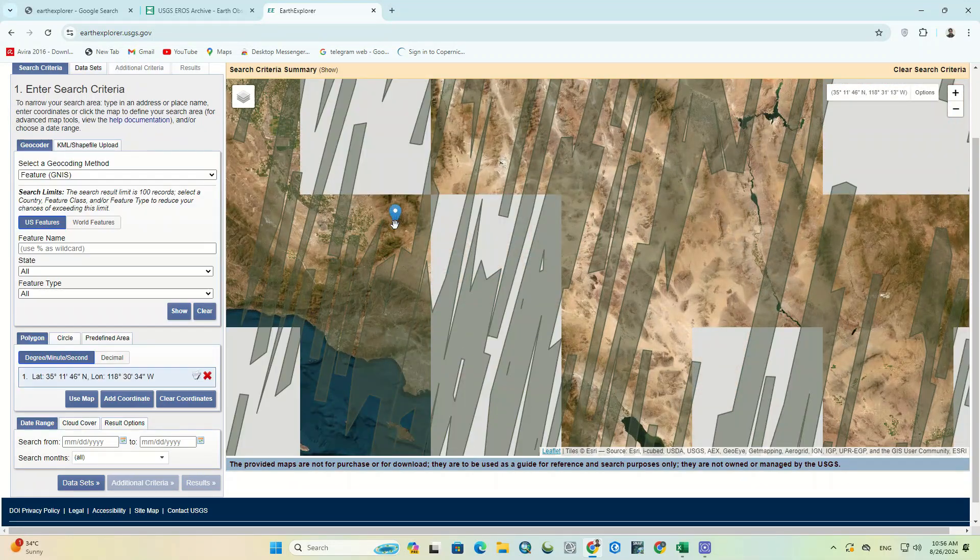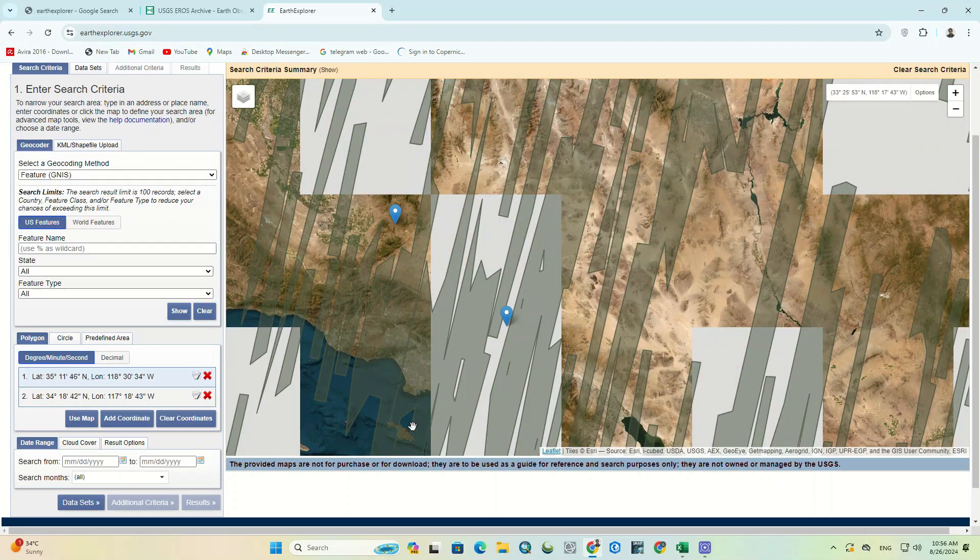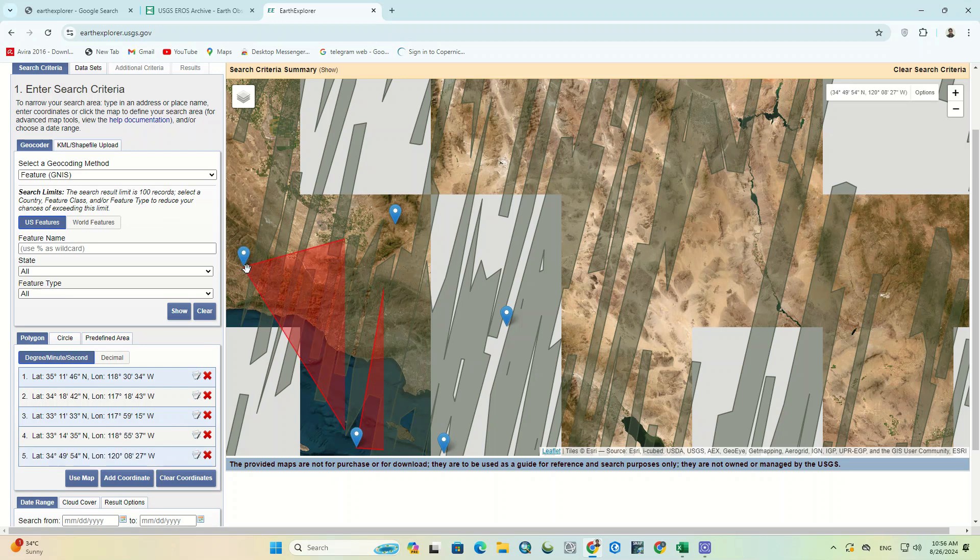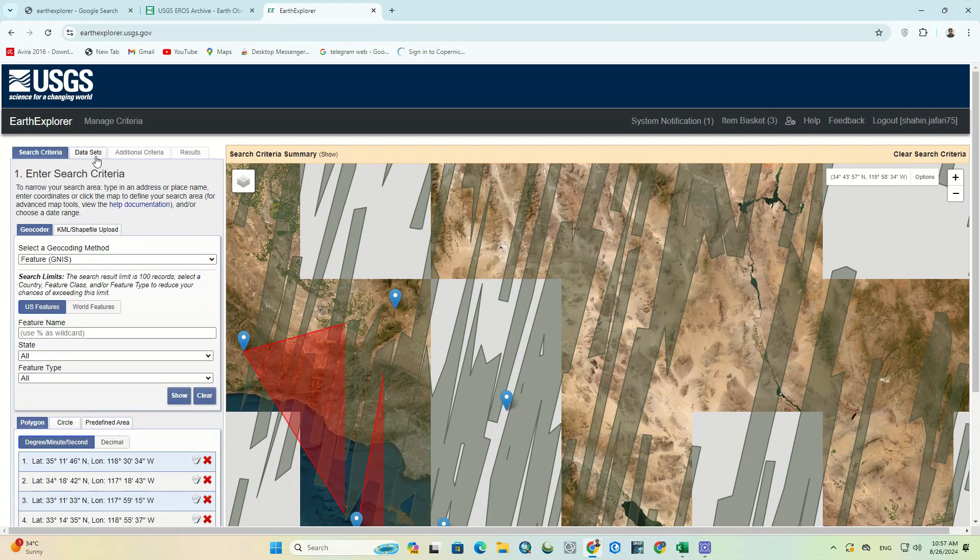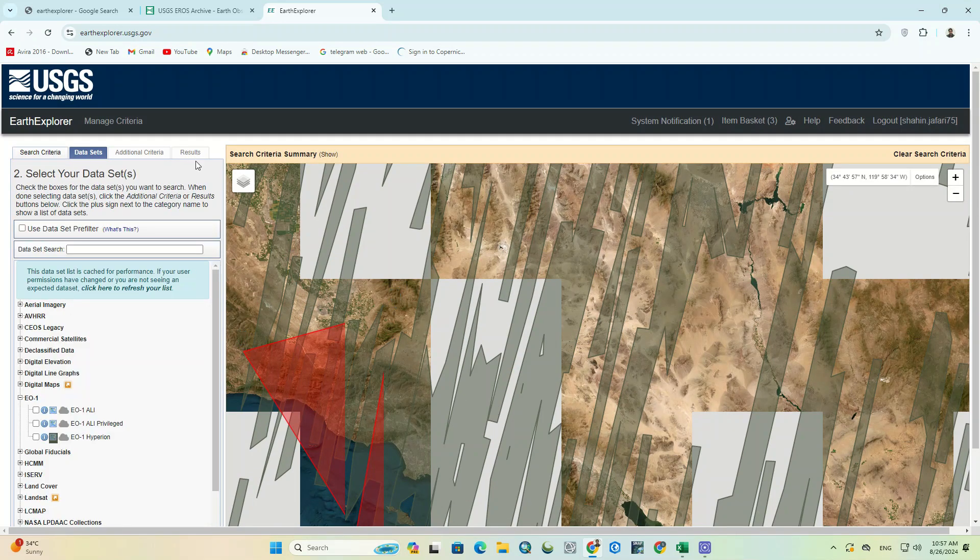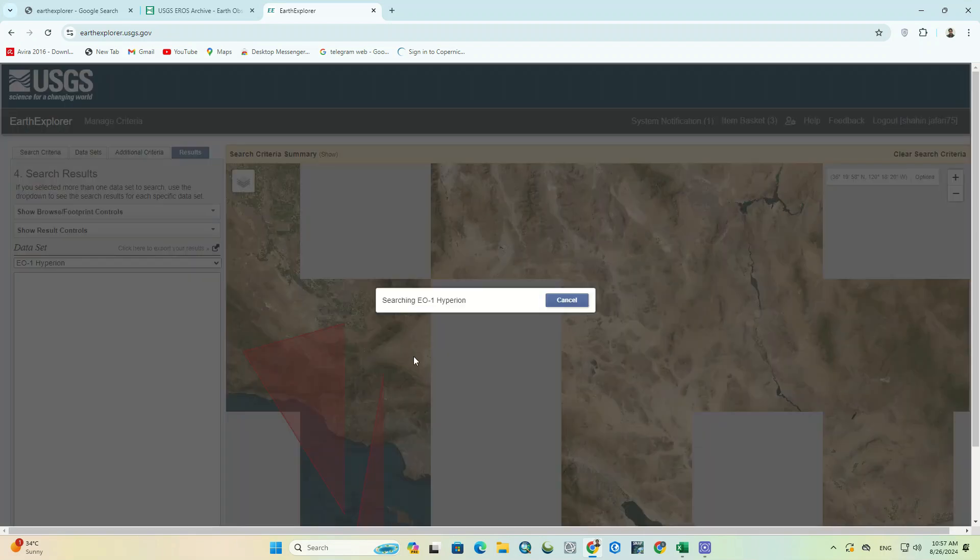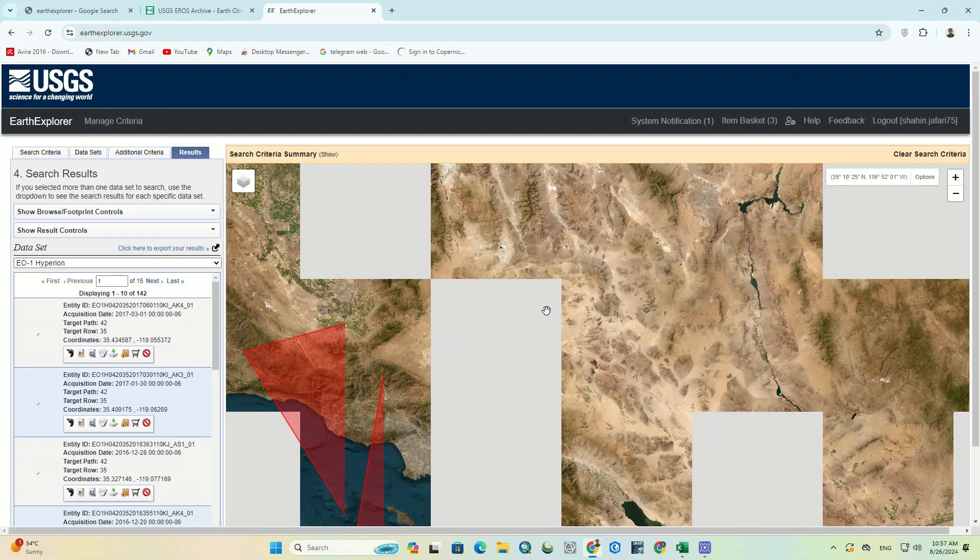We'll randomly draw a polygon on an area. And by clicking on the result option, it will show us all the images of this range.